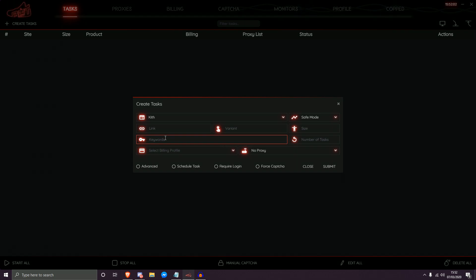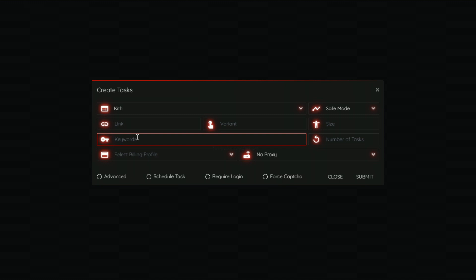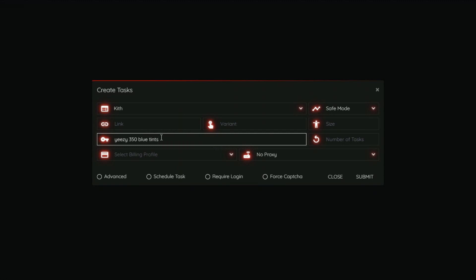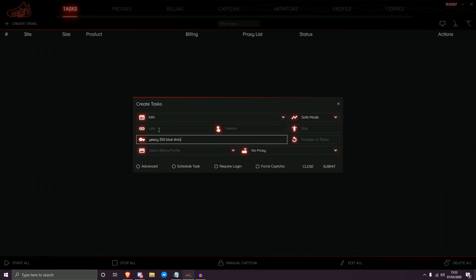Let's say I'm on the site KITH and I'm looking for the Yeezy 350 Blue Tint. To get started with single sets of keywords: if I were to type in 'yeezy 350 blue tint', the spaces between the keywords act as an AND function. Each space acts as an AND, so I'm essentially telling the bot to search for yeezy AND 350 AND blue AND tint in any given title.